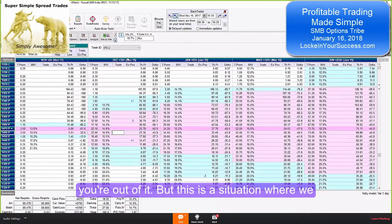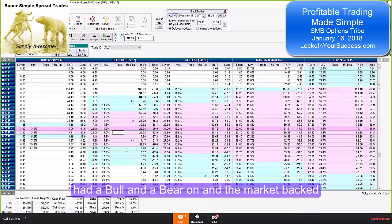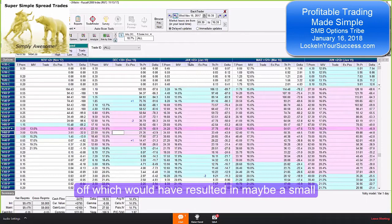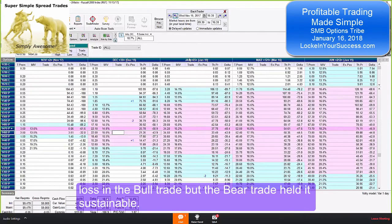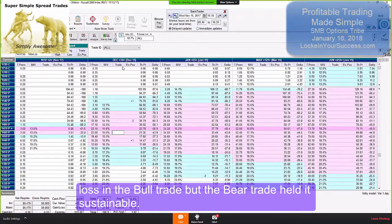This is a situation where we had both a bull and a bear on, and the market backed off, which would have resulted in maybe a small loss in the bull trade, but the bear trade held it sustainable.